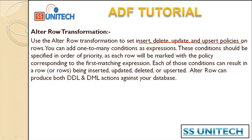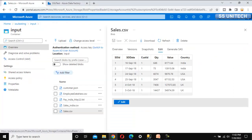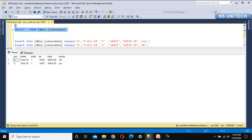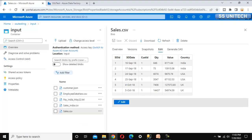Those policies we can implement by using the Alter Row transformation. Let's go to the browser and see this in practice. Here we are in Azure Blob Storage, under the input folder with a CSV file. This file has data for India, US, and UK countries, and we want to load this data into SQL Server. In SQL Server, we have a table under the SSU database with data for two sale orders: sale order six and sale order four.